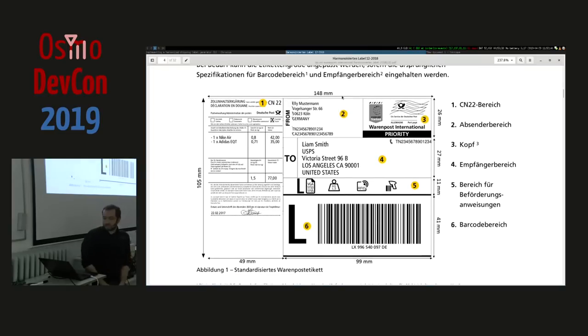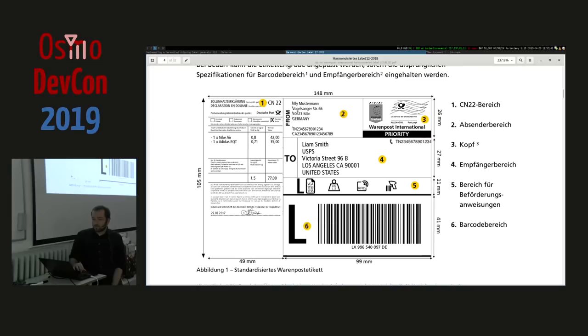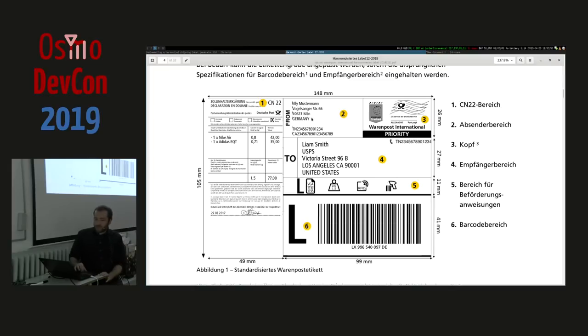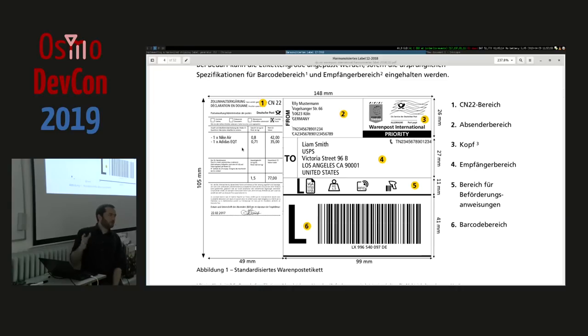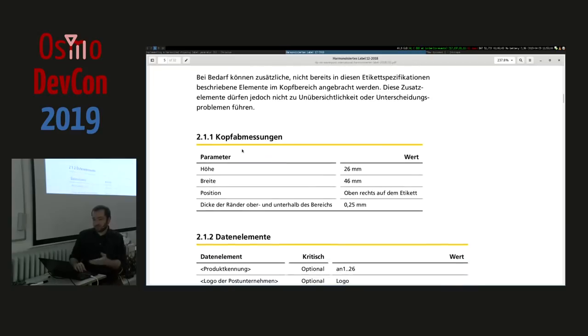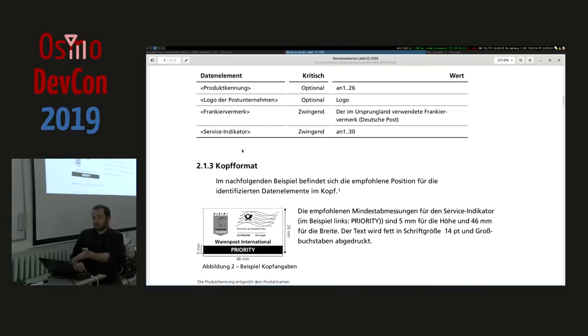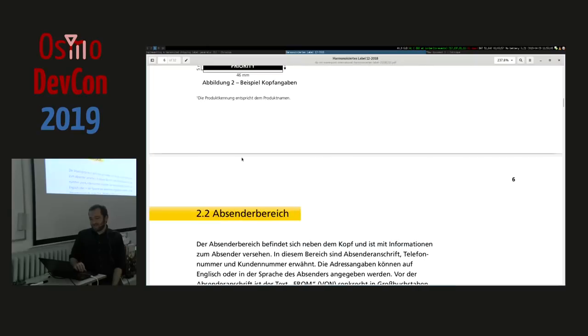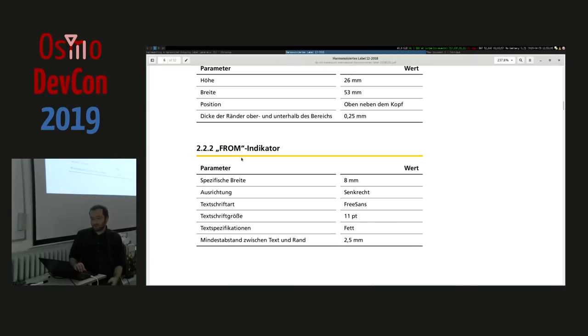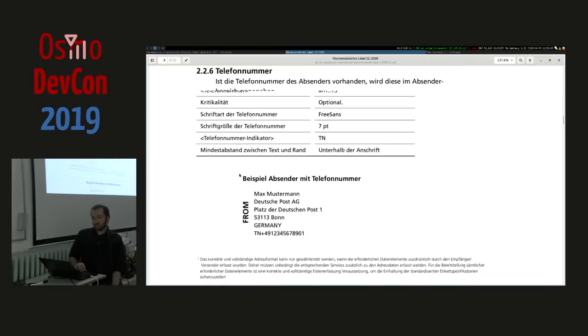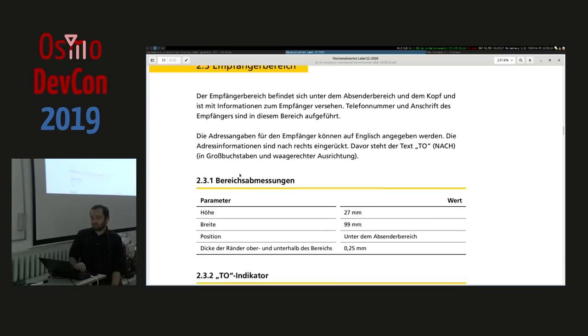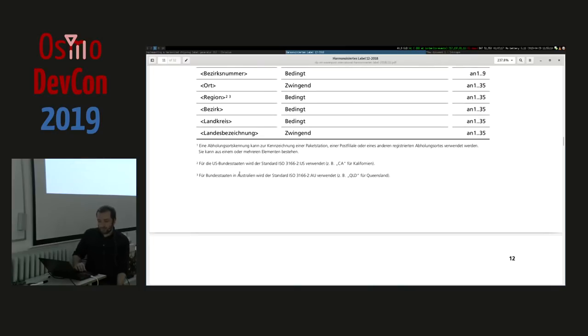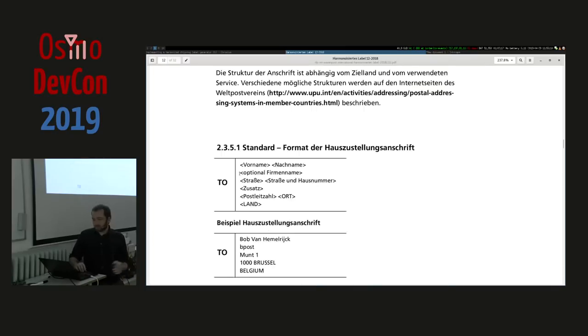This is how the shipping label looks like in the end. It's an A6 format and you have the from, you have the to, you have the barcode which is also standardized, all this label information to see how to handle it, and this is where you put your stamp. And it even includes the CN22 for the CN22 part. With all the measurements, it says even how long it is. It tells you which font to use and so on.